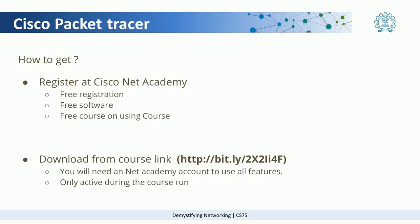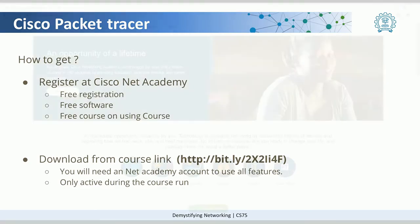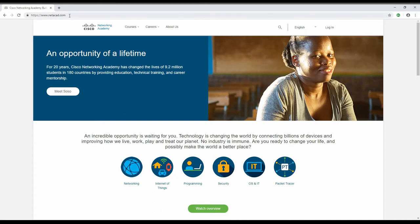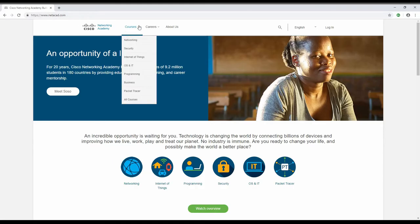Let me take you to the Net Academy webpage and let's see how it looks like and how we can go ahead and get Cisco Packet Tracer. Once you log on to netacad.com, this is basically Cisco's Network Academy page.